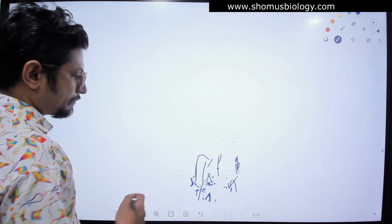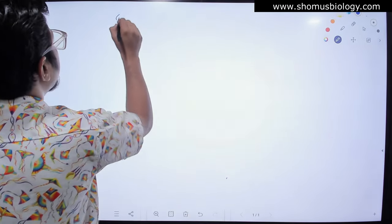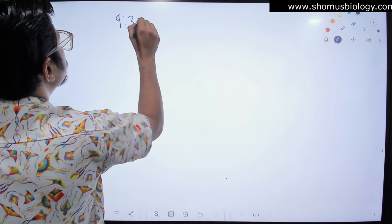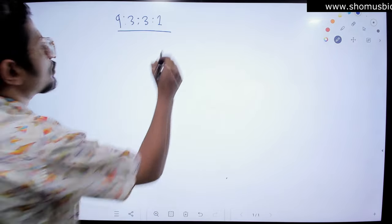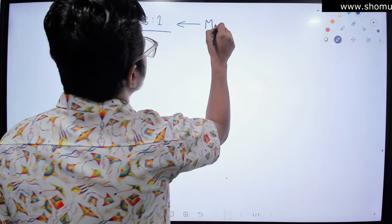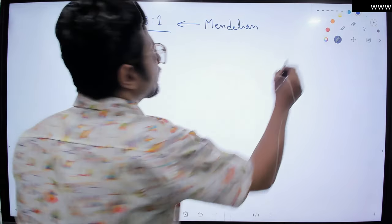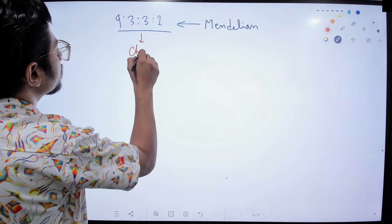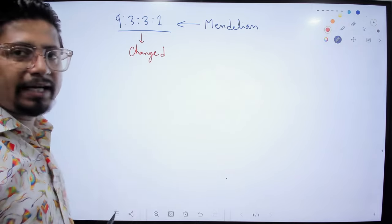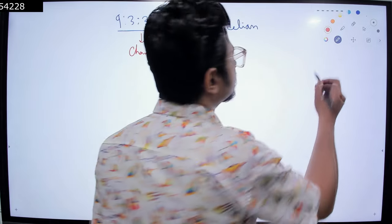The Mendelian ratio of phenotype, as you know, is always 9:3:3:1. This is the Mendelian ratio of phenotype. In epistasis this ratio is not maintained at all — it will be changed. And this is our big challenge: to understand how exactly this ratio is being changed for the different types of epistasis.